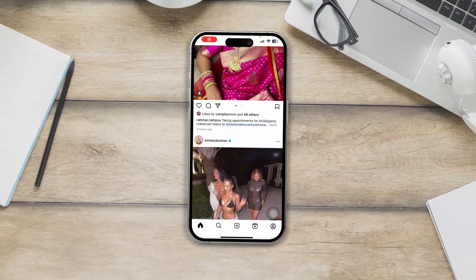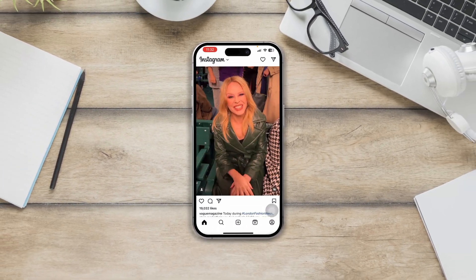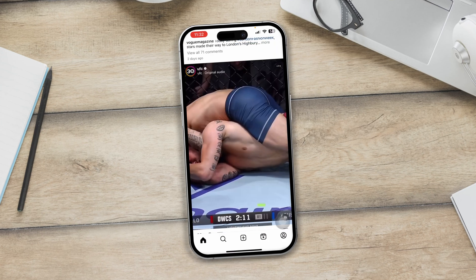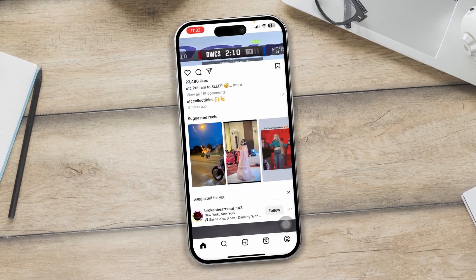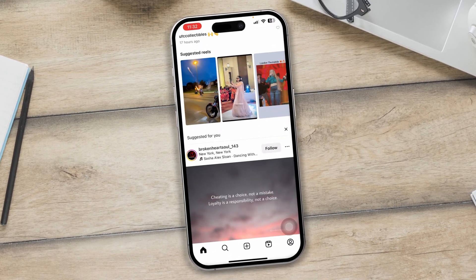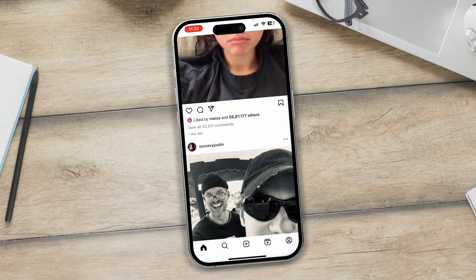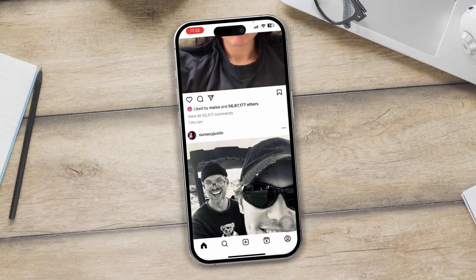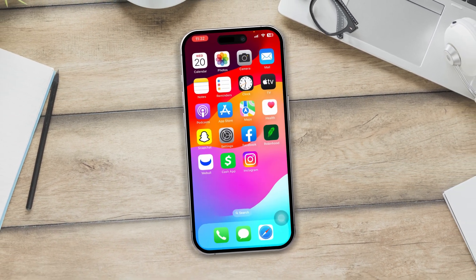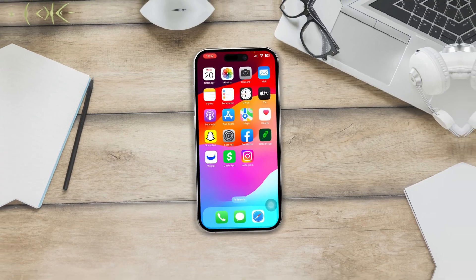Hi, welcome to the channel. Today I will tell you how to solve the audio no longer working on your Instagram application using your iPhone. If you have an audio issue on Instagram video, here is how to fix it.